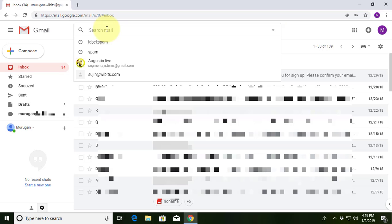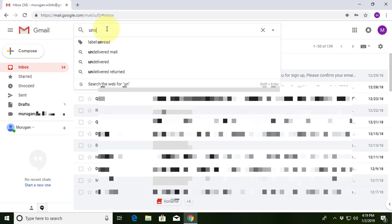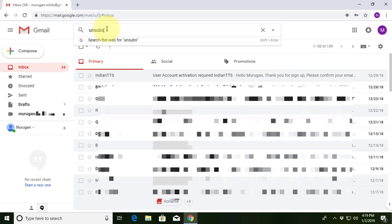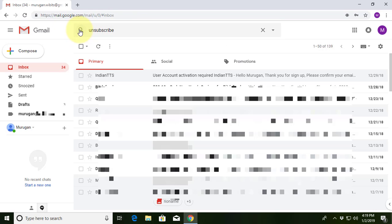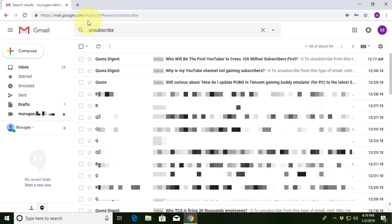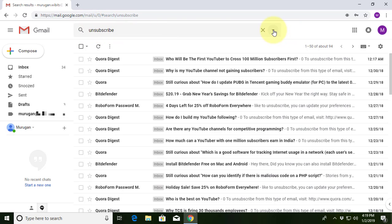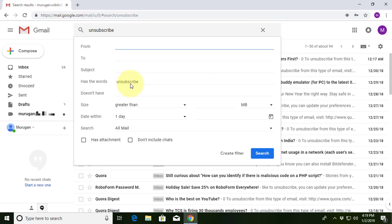Type 'unsubscribe' in the Gmail search bar. Click the search icon. Click the down arrow symbol, as the word 'unsubscribe' appears. Click 'Create Filter'.